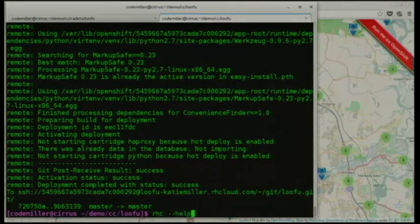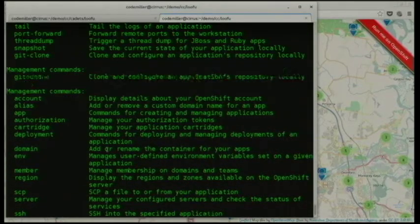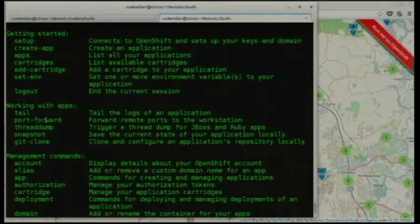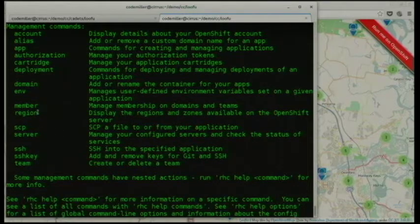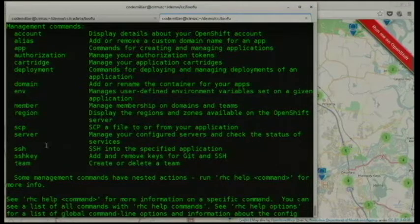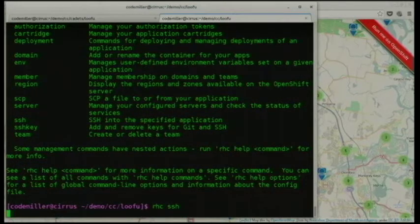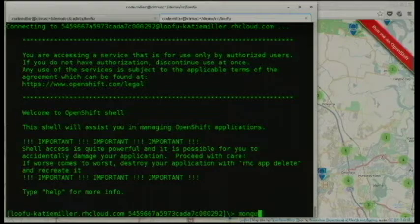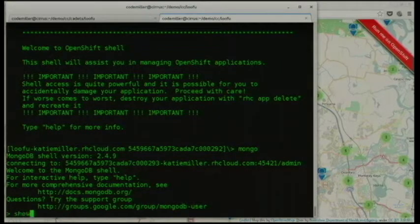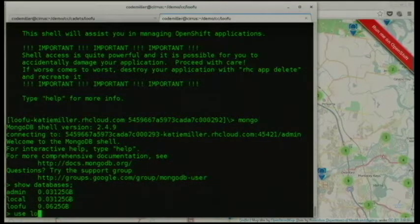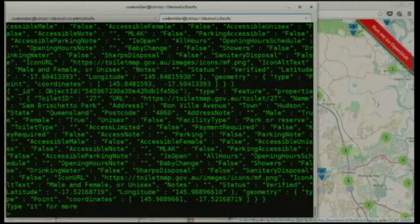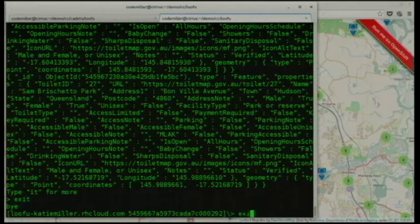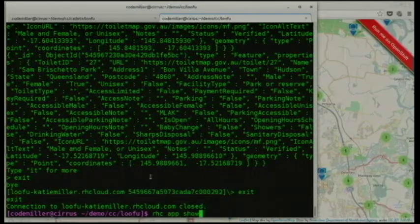Running 'rhc help' shows the other commands available: tailing logs, port forwarding so you can access the database locally, doing snapshots and thread dumps, managing an app as a team with member and team capabilities, SCPing files, and SSH. You can actually SSH into the app — it's secured with SELinux. From inside you can connect to Mongo, and you have write access in the /data directory and a temp directory.